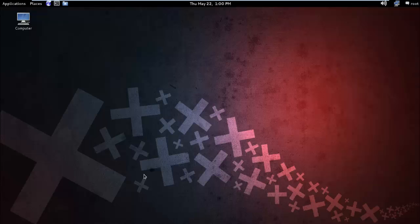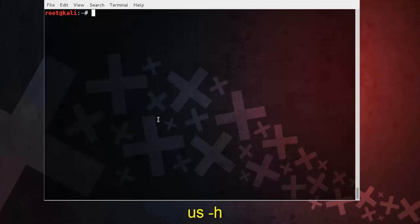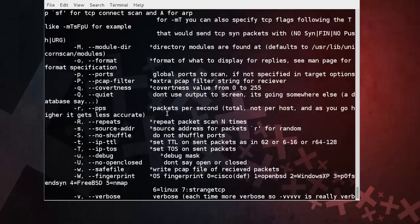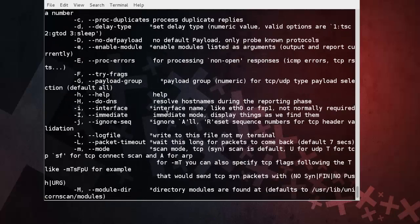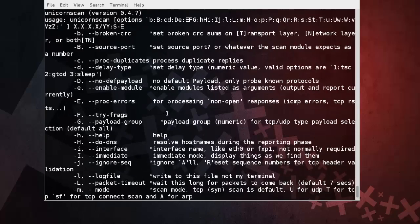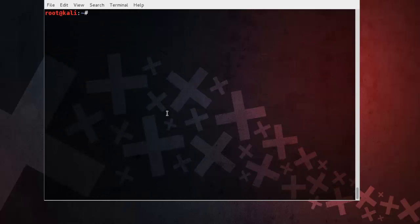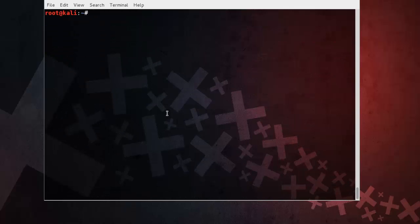We can use the -h option with Unicorn Scan for help, so 'us -h' for Unicorn Scan help. And here it is. You can see lots of options you can use with Unicorn Scan. Now let's scan our target using Unicorn Scan.